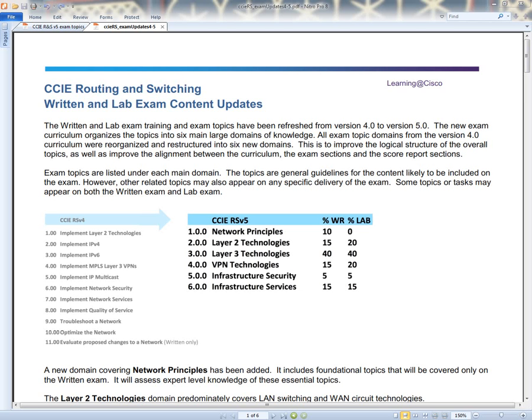There is not going to be a rack of equipment that you connect into or anything like that. As you can see, the RNS version 4 blueprint is what was, and version 5 blueprint is what is now. Starting in March is when it will officially kick off to where you will be able to take the version 5 blueprint exam. Right now you are still only able to do version 4. So we have 6 months - June 3rd of 2014 is when everything will kick off.